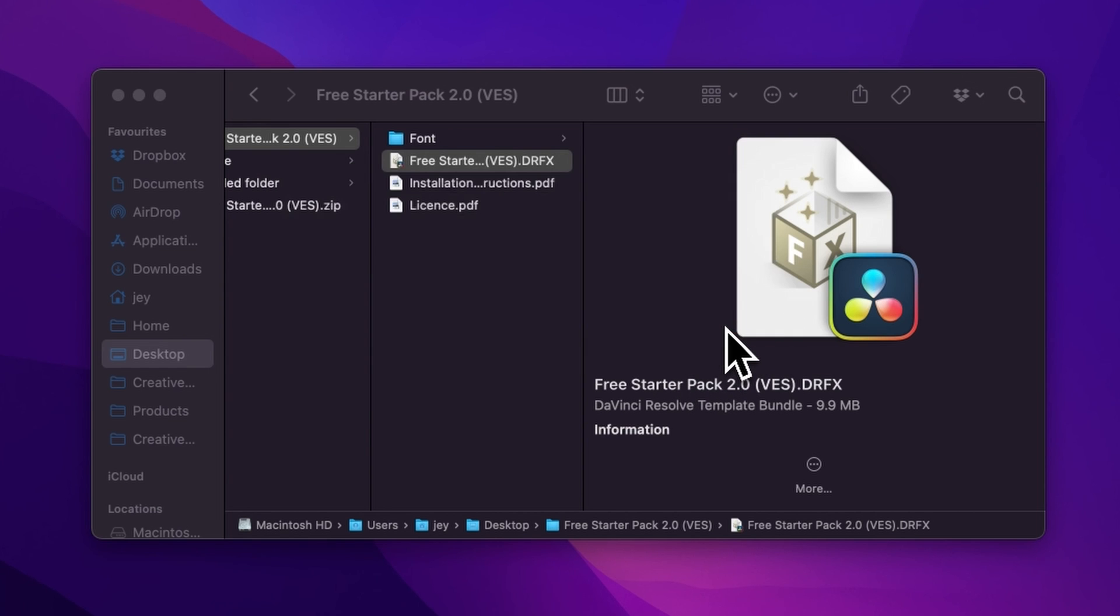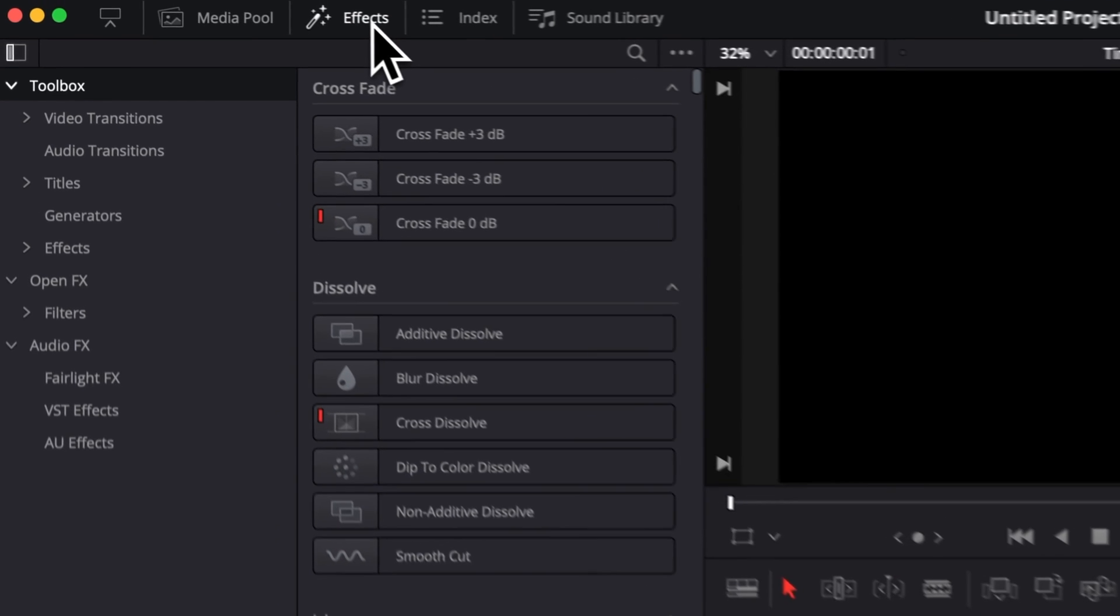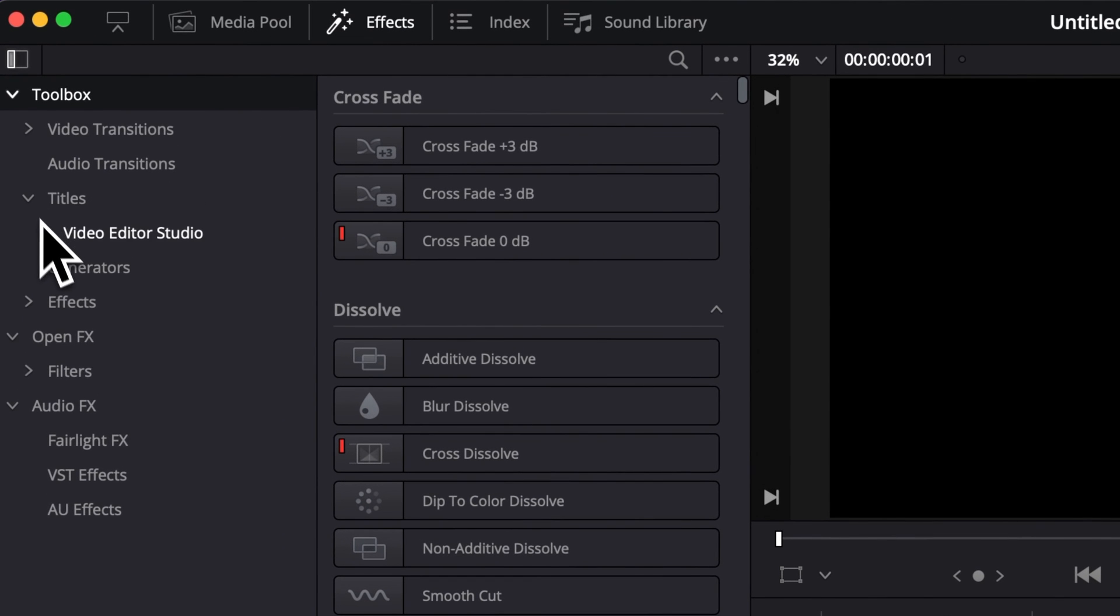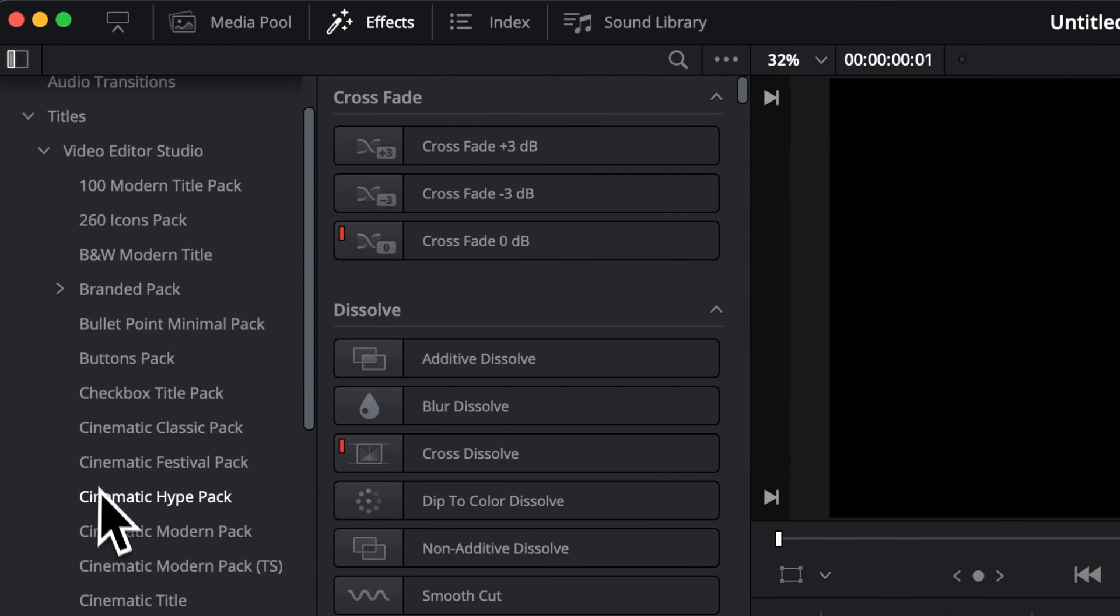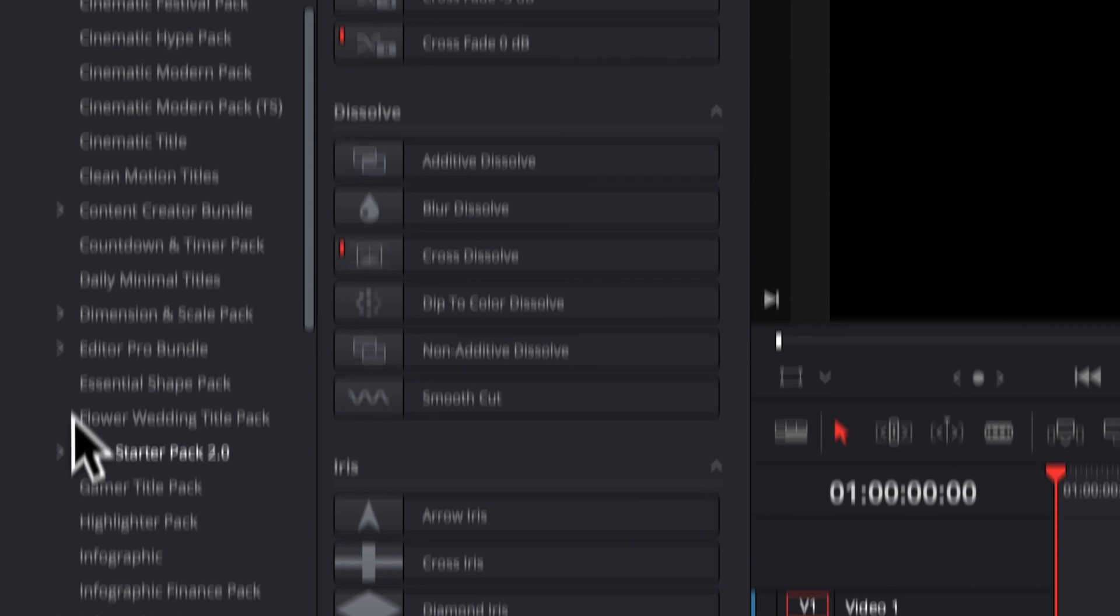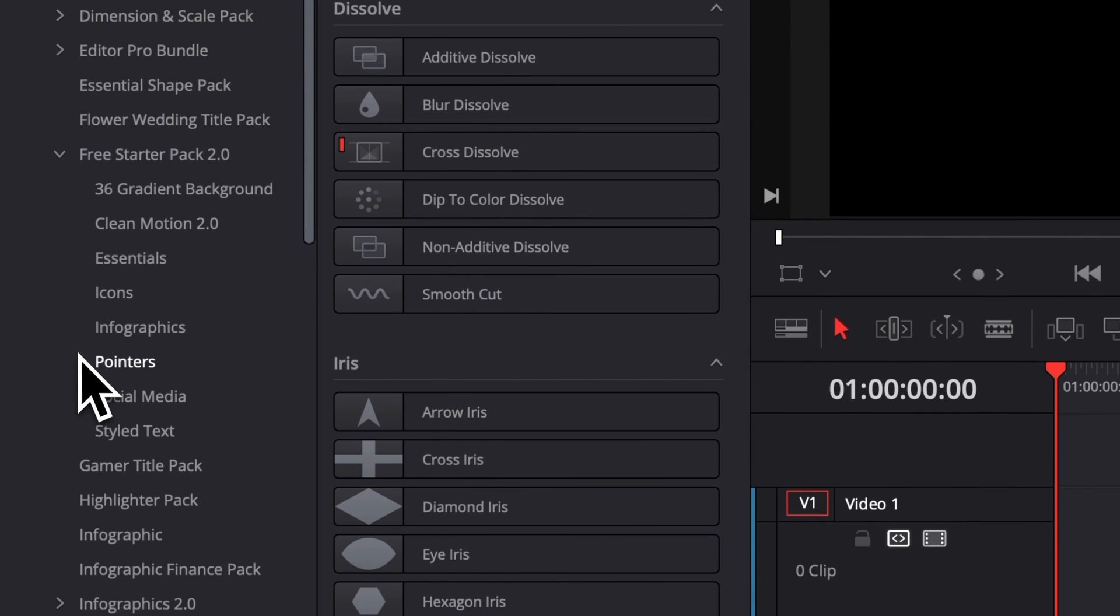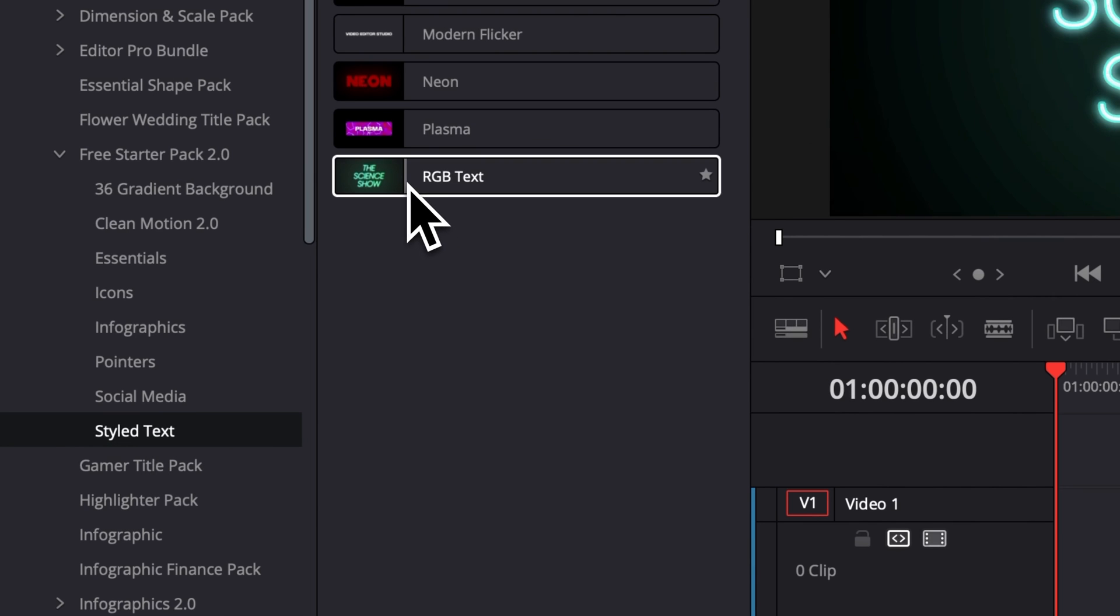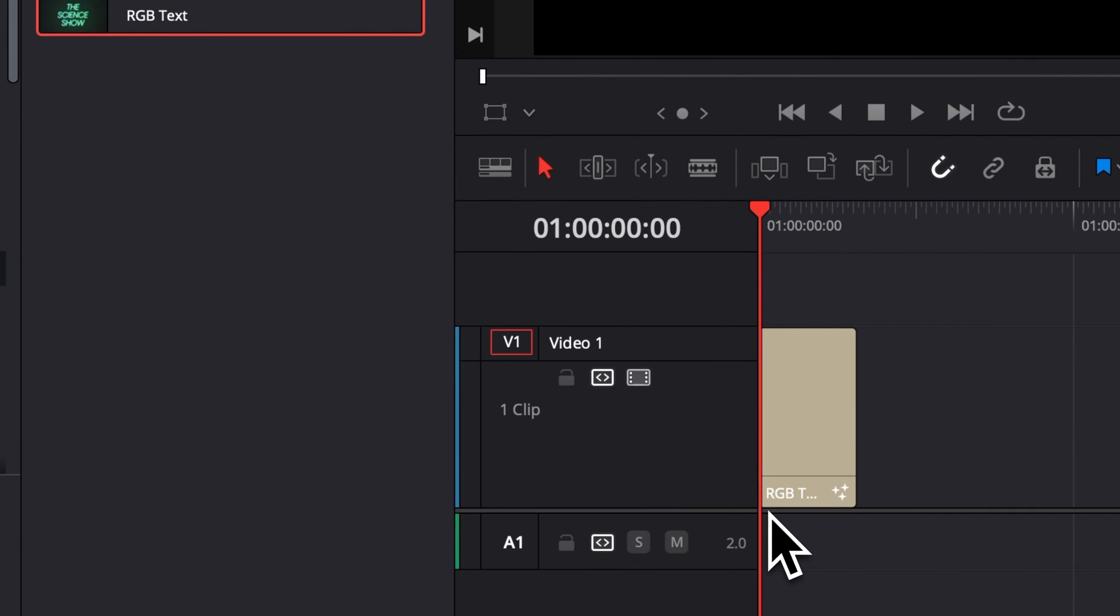Alright, so once in DaVinci Resolve you can go over to Effects, then you can go to Titles, VideoTour Studio, and then here you can just go down to the free starter pack. The title will be in the Styled Text, and then you can just take the RGB Text and drag it directly into your timeline.